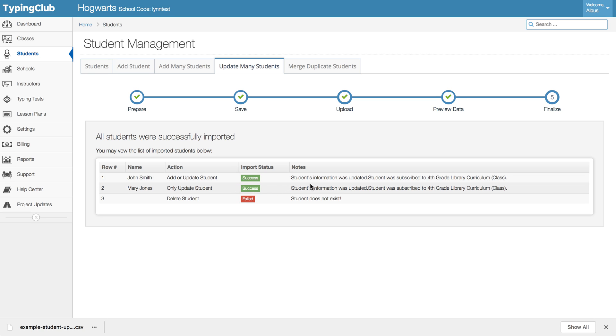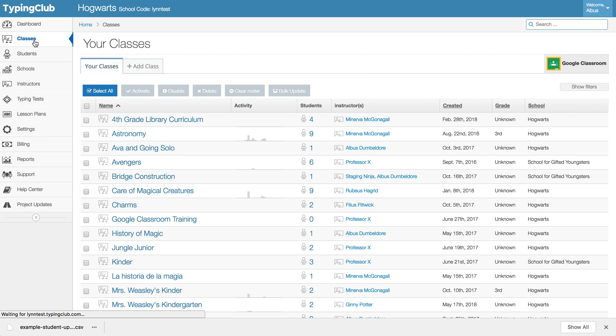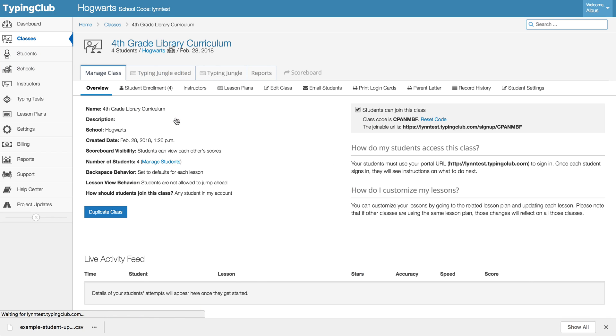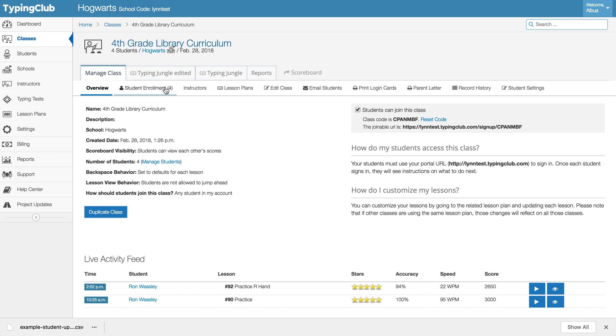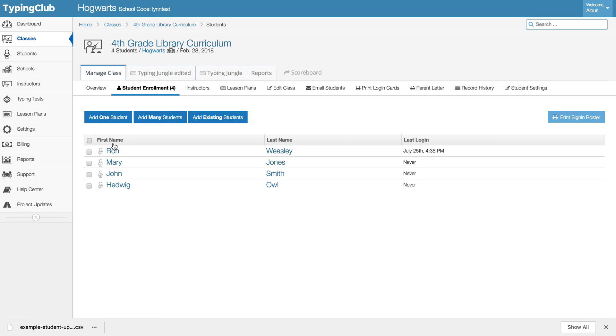So if we pop back over to classes now and we go to fourth grade library curriculum, I went from two students earlier to now I have four.